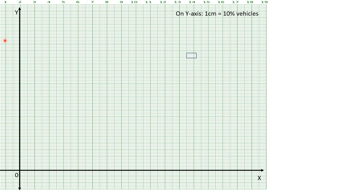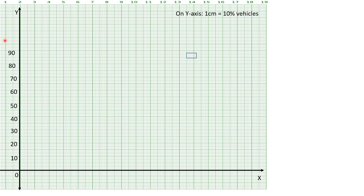Where the x-axis and y-axis meet, name that point as origin 0. Then above, write 10, 20, 30, 40, 50, with 1 unit per interval. Continue with 60, 70, 80, 90, and then 100. So on your y-axis you have taken percentage, and you will write the title 'percentage of trucks and buses'.